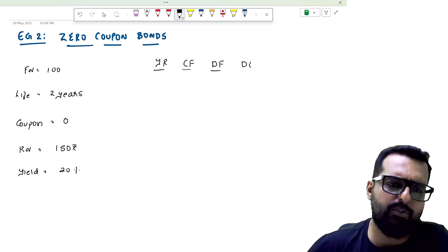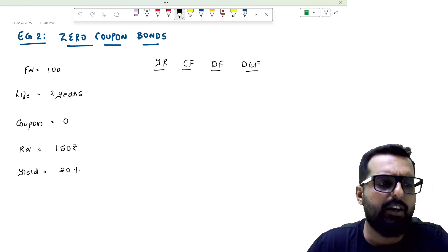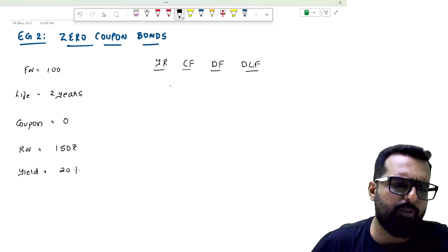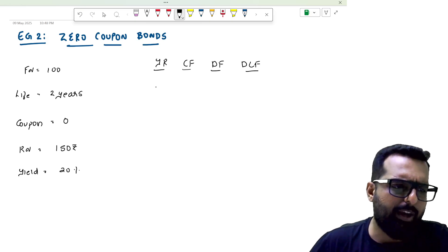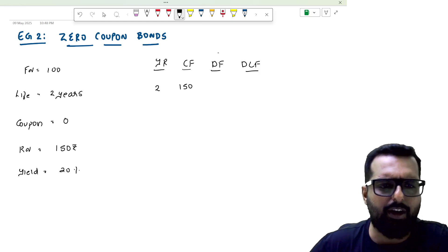Cash flow, discount factor, discounted cash flow. Now what happens? Life is two years. At the end of the year